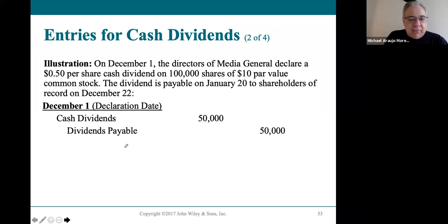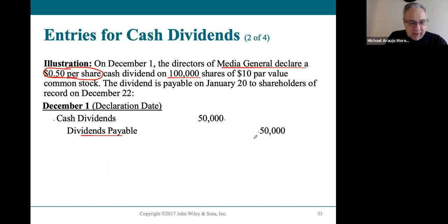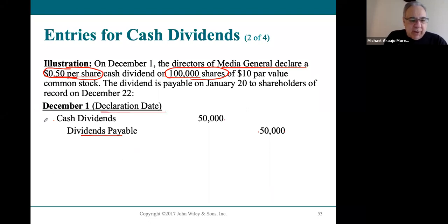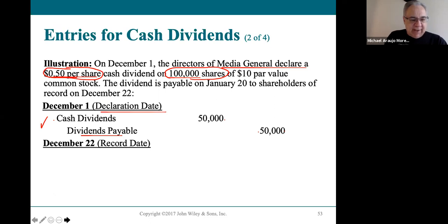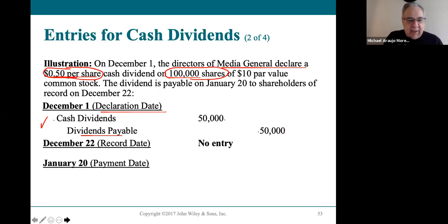For example, Media General declares a 50-cent dividend per share on 100,000 shares — that's $50,000. On the declaration date, they debit cash dividends for $50,000 and credit dividend payable for $50,000. On the record date, they're just getting a list of owners and how many shares they own — no accounting entry. That's basically all we need to know about dividends.